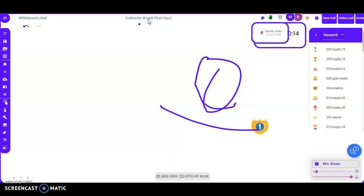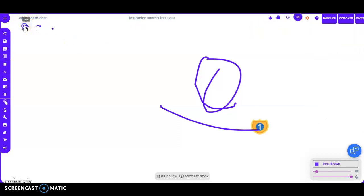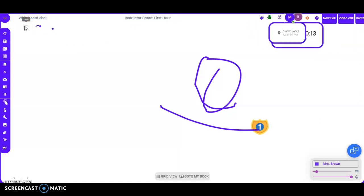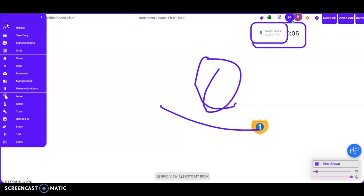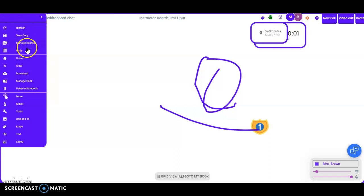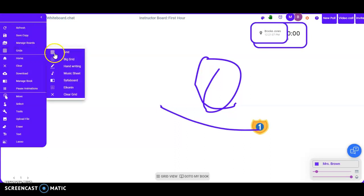Next, you can name your board up here — for example, 'First Hour' for the class period you're working on. There's also the undo button: if you didn't want something up here, hit undo and it'll go backwards. Over here, the three lines expand this area — you can refresh, save a copy, manage boards, and I really like the grid option you can go to.